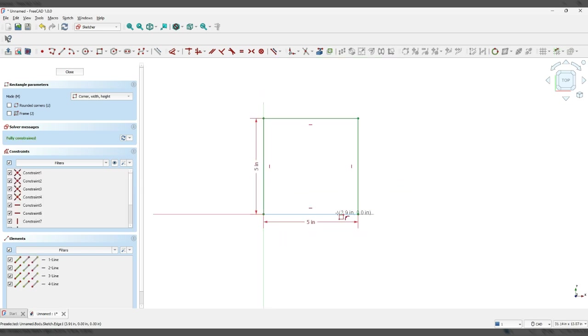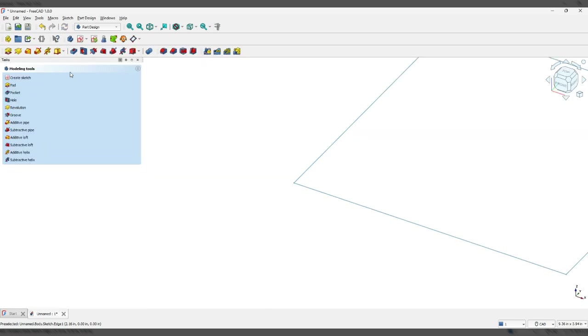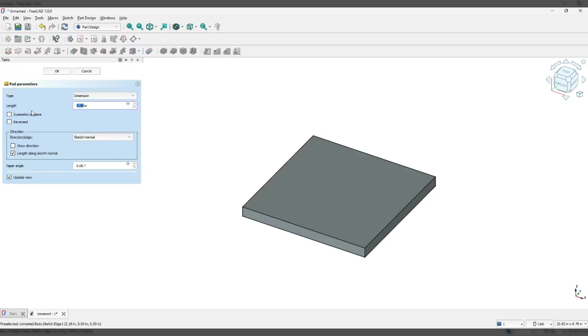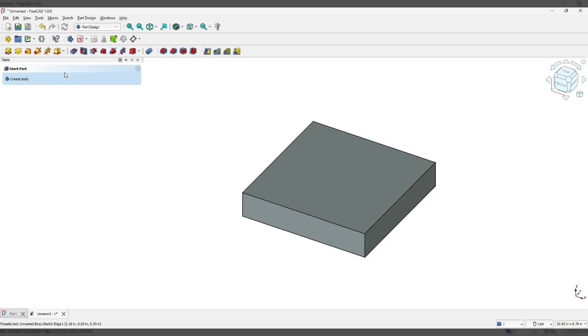So now I've got a 5 inch by 5 inch square. I'm going to close. Now from there I'm going to click on pad and I'm going to give it 1 inch, 1.00 and I'm going to click OK.